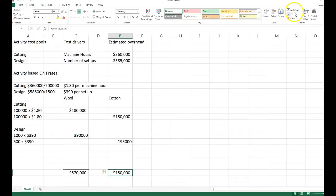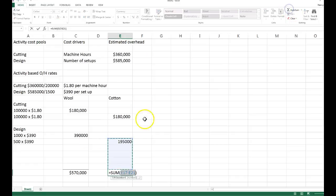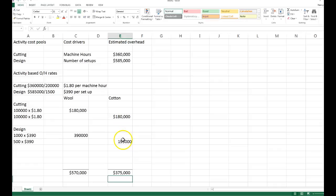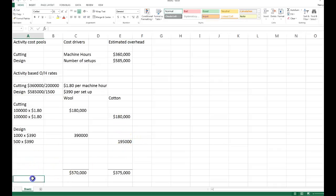The total cost allocated to wool is $375,000 — I had added it incorrectly before. That is the total cost allocated for each product line.